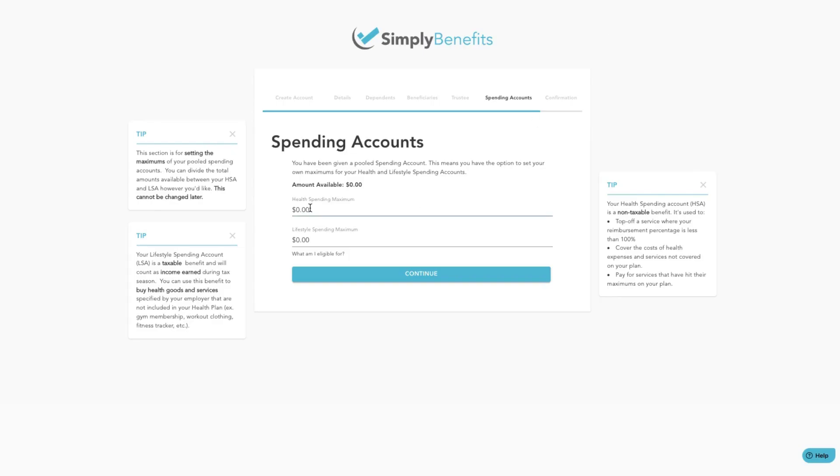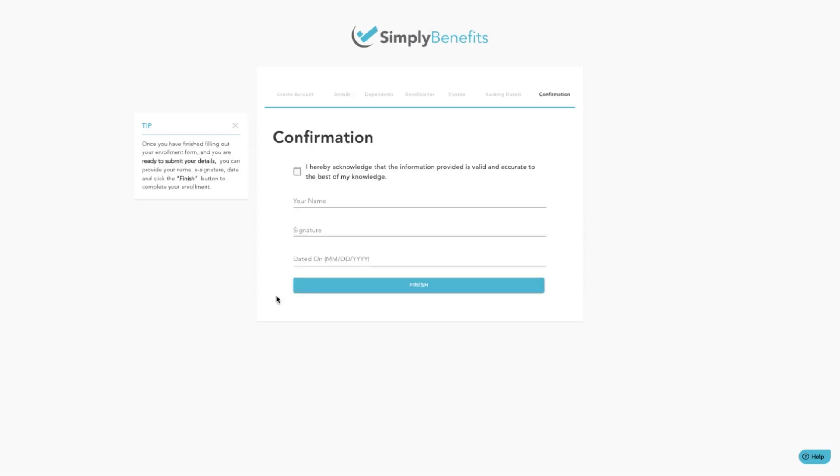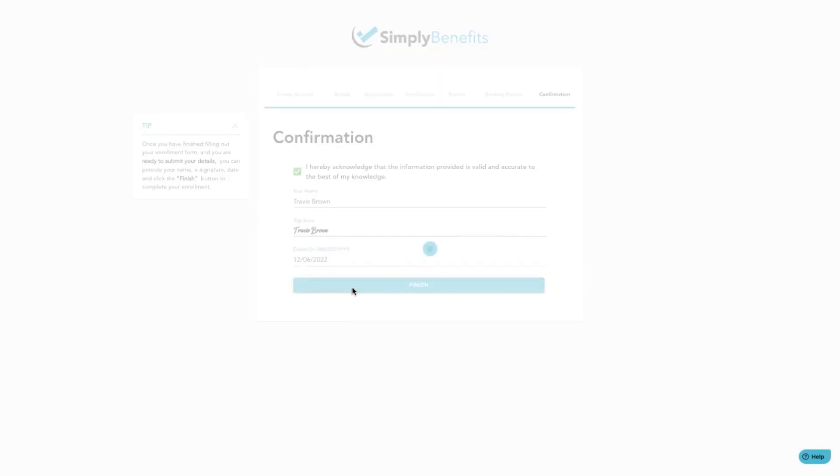In this example, we are going to make our maximums for each account equal. Finally, confirm your details by checking the acknowledgement box, filling in your name, signature, and date. Then click on the finish button.